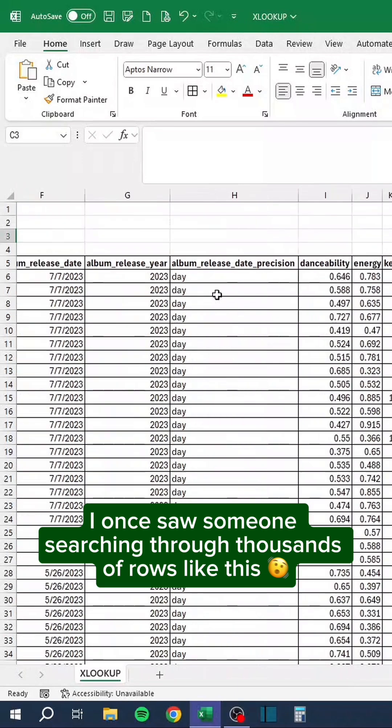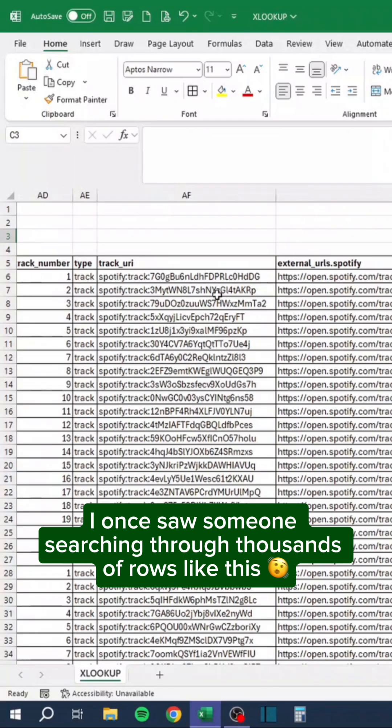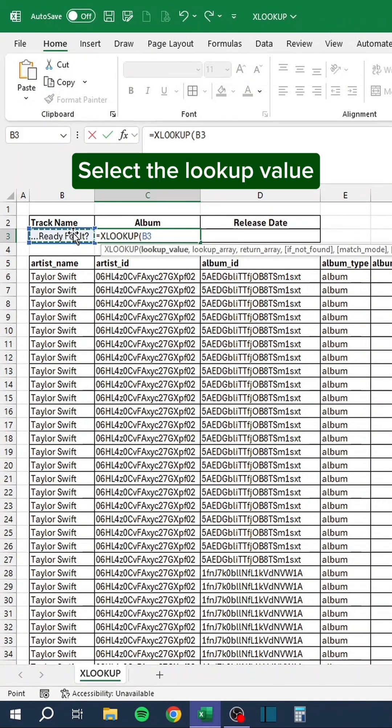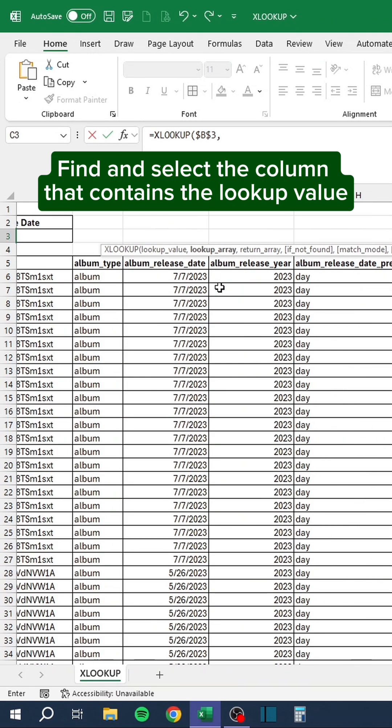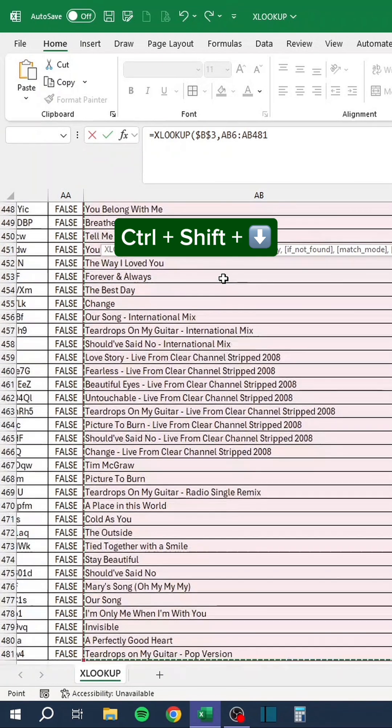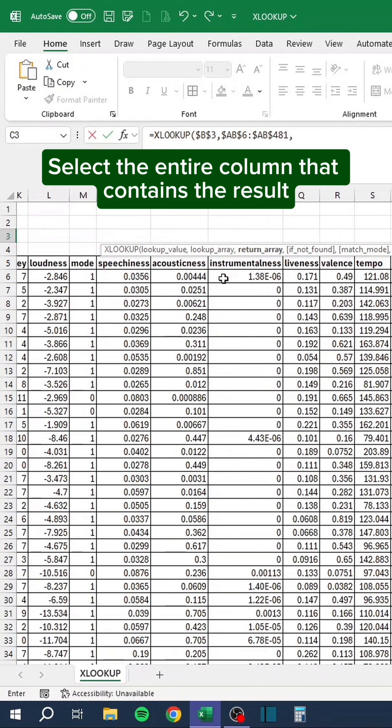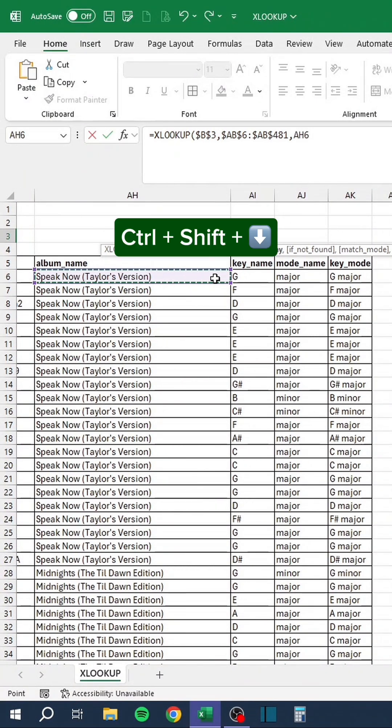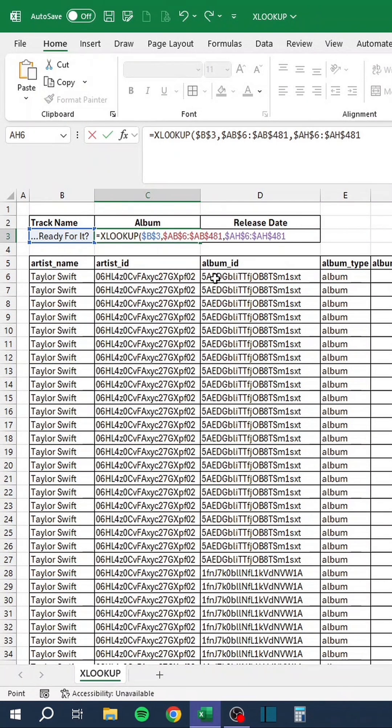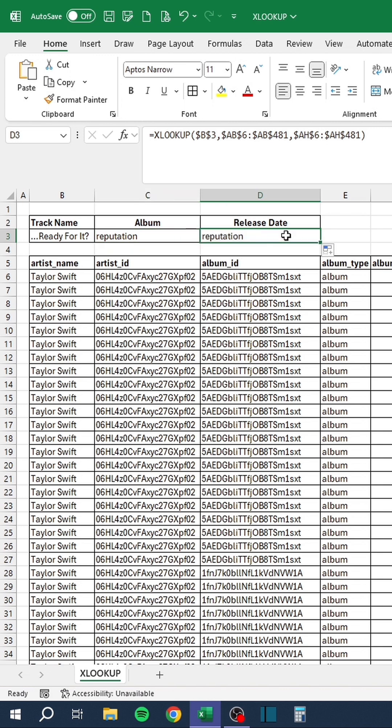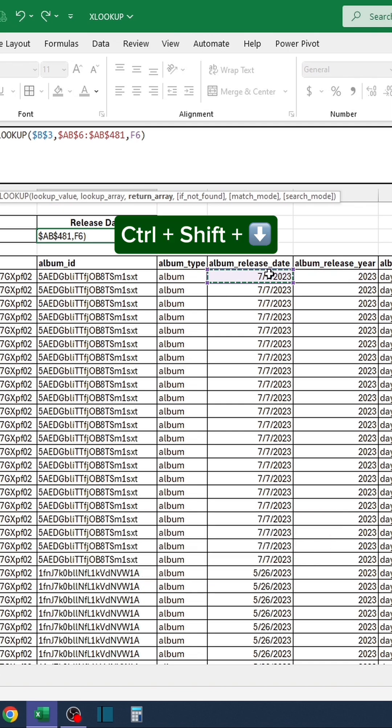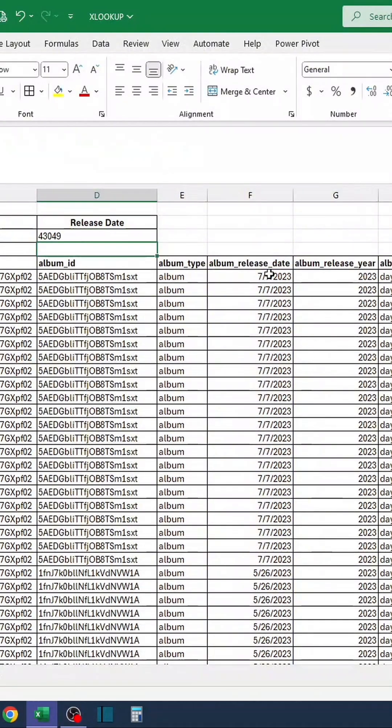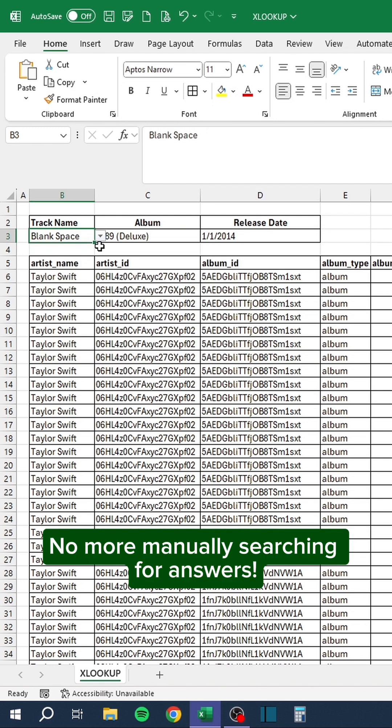I once saw someone searching through thousands of rows like this. Do this instead. Select the lookup value. Lock it with F4. Find and select the column that contains the lookup value. Press Control-Shift and down to quickly select the entire column. Select the entire column that contains the result. Drag the formula to the right. Switch out the column of albums with the column of release dates. No more manually searching for answers.